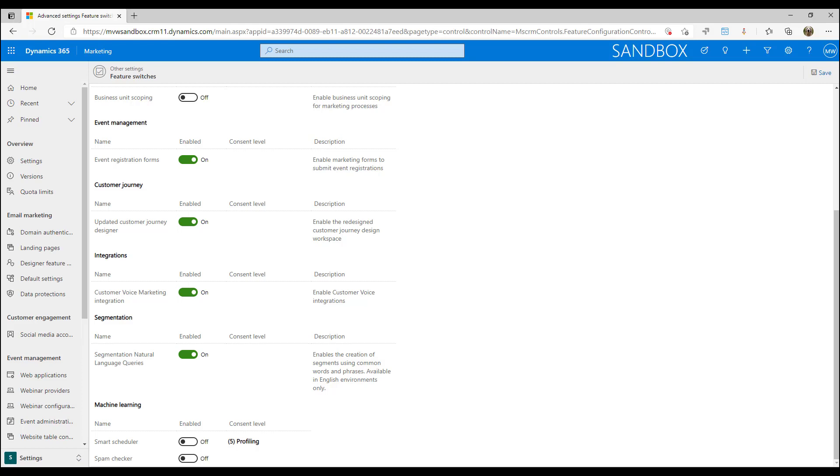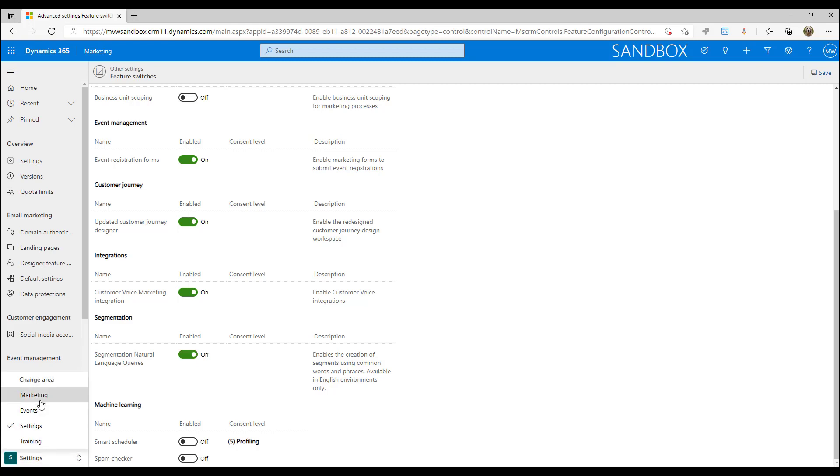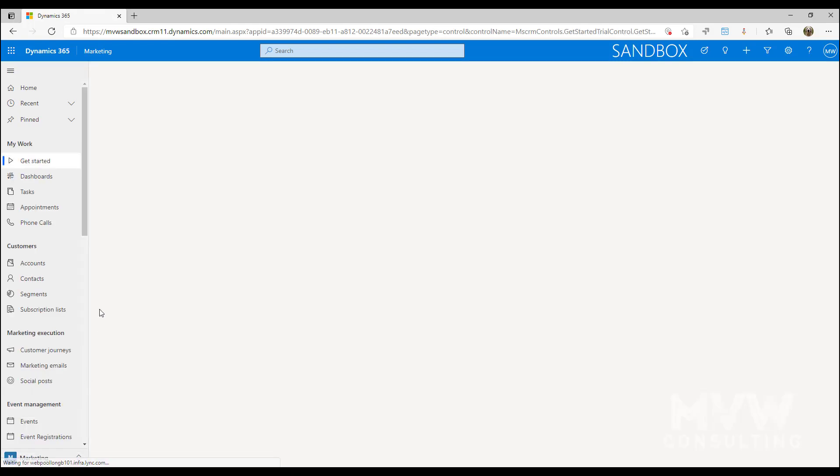This is currently only supporting English language queries, so that's something else to keep in mind as well. Once you've turned this on, then you go ahead and save it from the top. And if you want to turn it back off again, we just flip the switch and then save that.